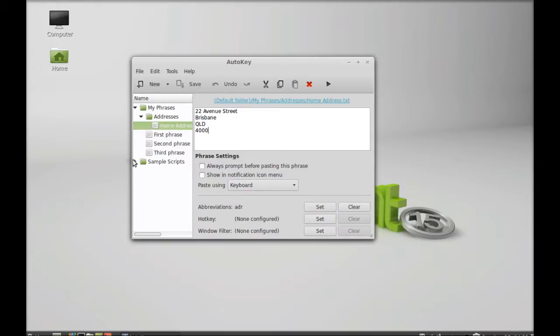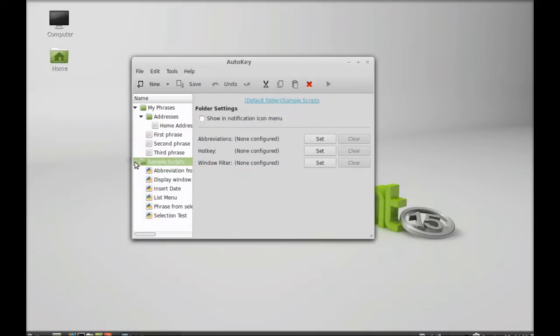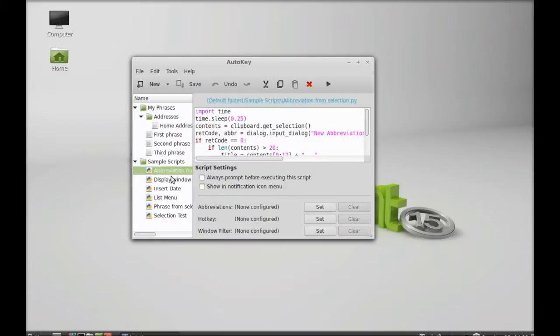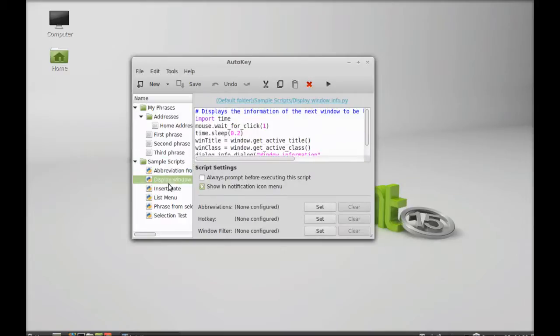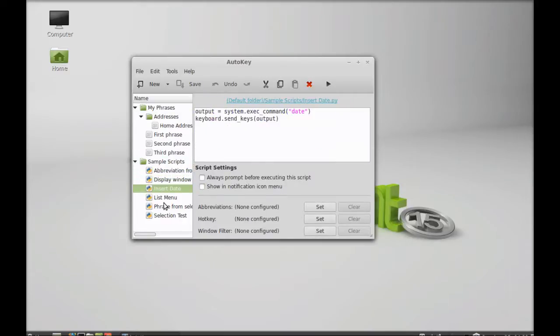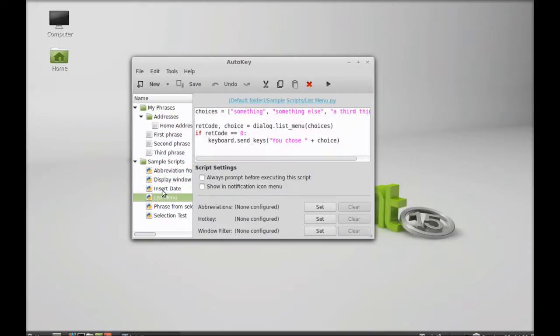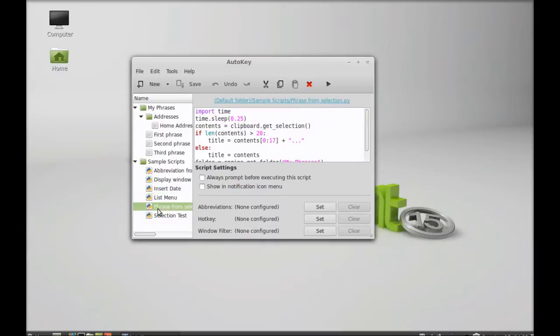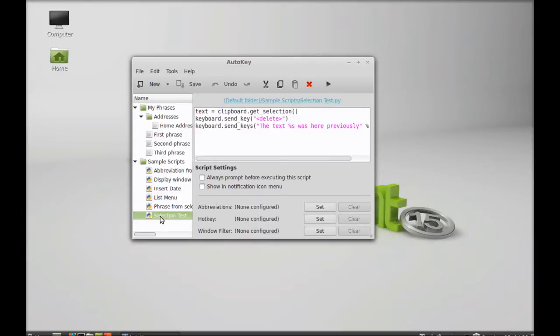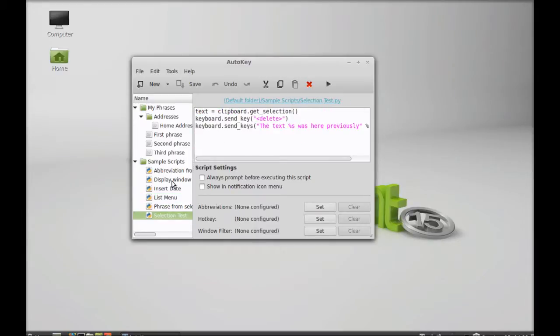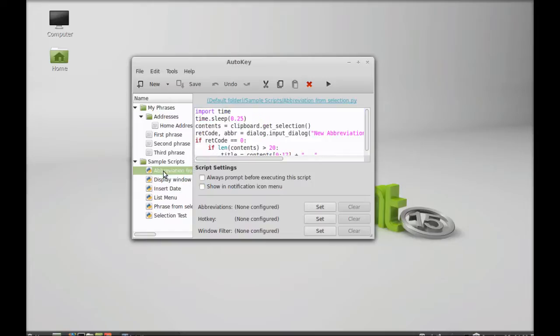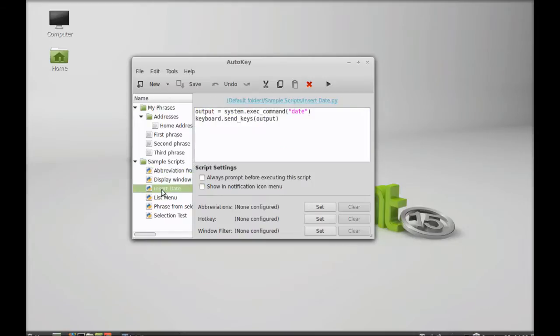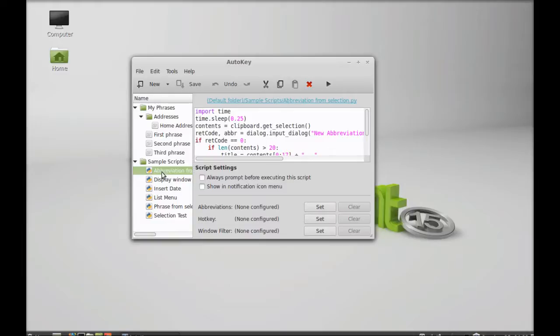Here are the sample scripts. These are programming scripts that are often used. You can customize this according to your own hotkey and abbreviation, so that whenever you have to type, you can simply type the entire script by typing the abbreviation or hotkey.